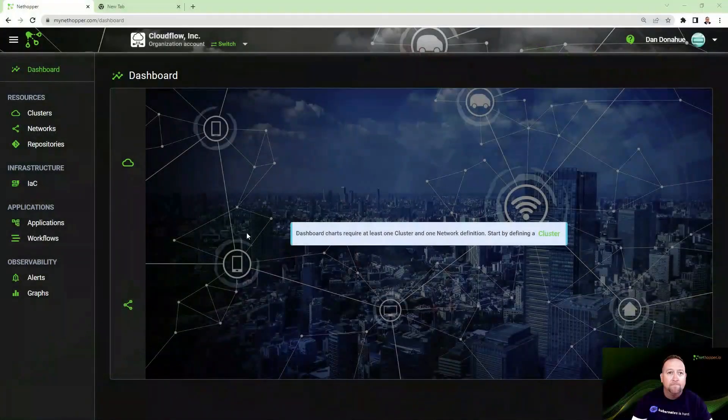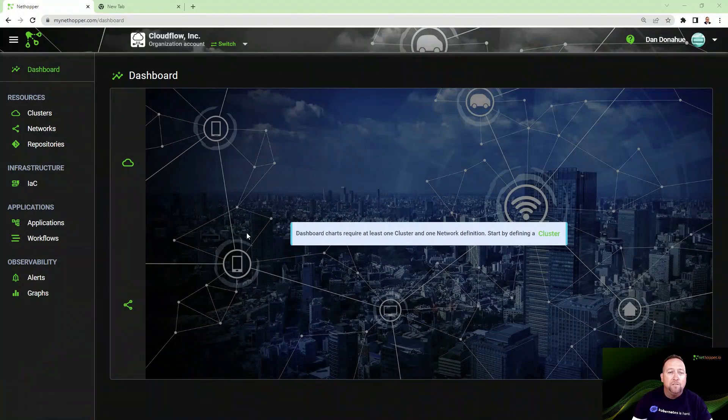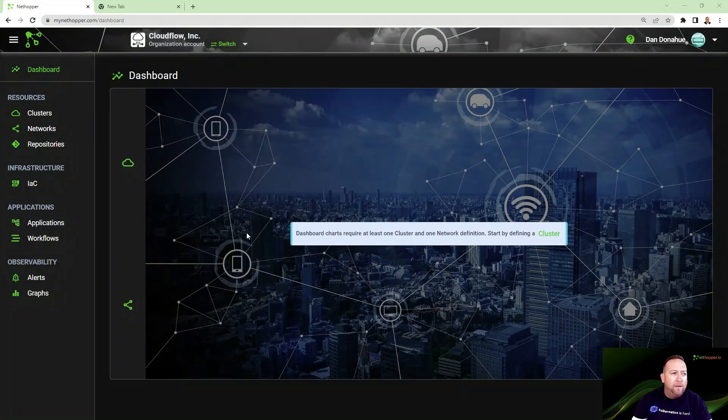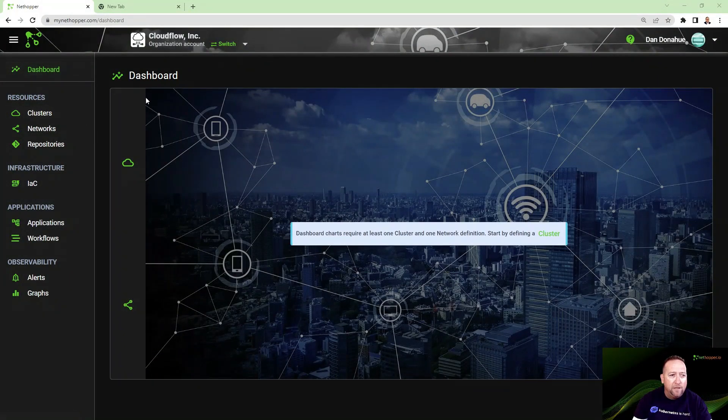Hi, I'm Dan Donahue, principal solutions architect at NetHopper. In today's video, I'm going to show you how easy it is to create an application network and make a liar out of my t-shirt. So let's head on over to my SAS. You can see here I'm logged in and I don't have any resources as indicated by my dashboard.